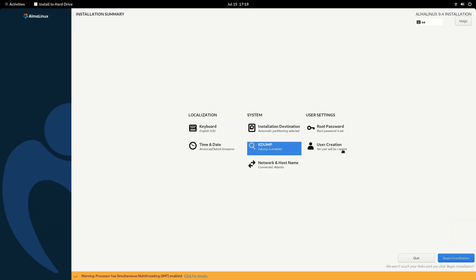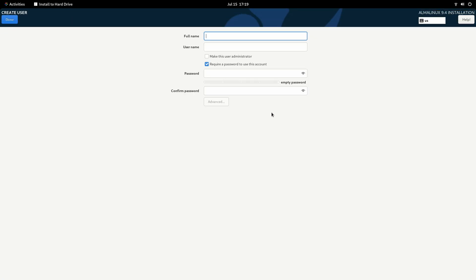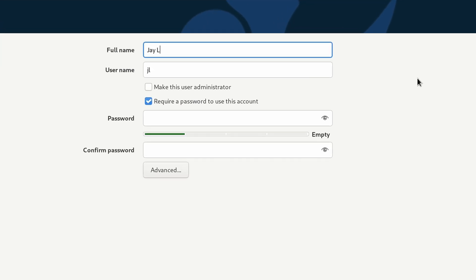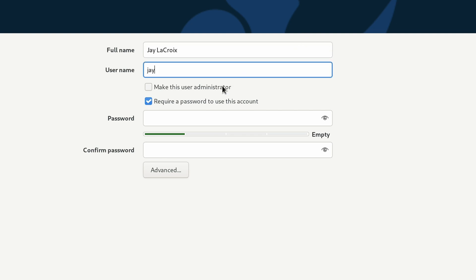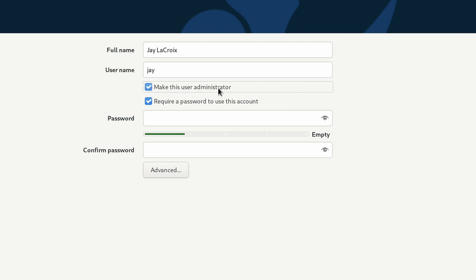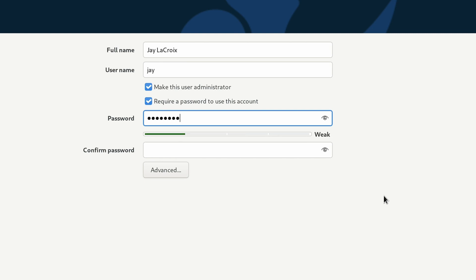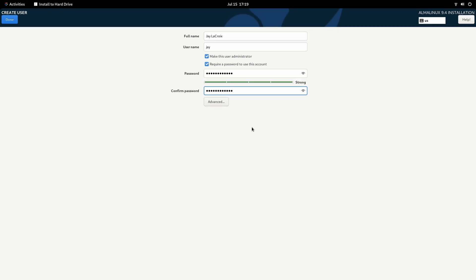Let's go ahead and create a user. I'll type in my information right here. This is for your primary user account. I like to simplify my username here. I recommend that we make the user an administrator. We'll leave this box checked here. Type in a super secret password. And we should be good to go. We'll click done.